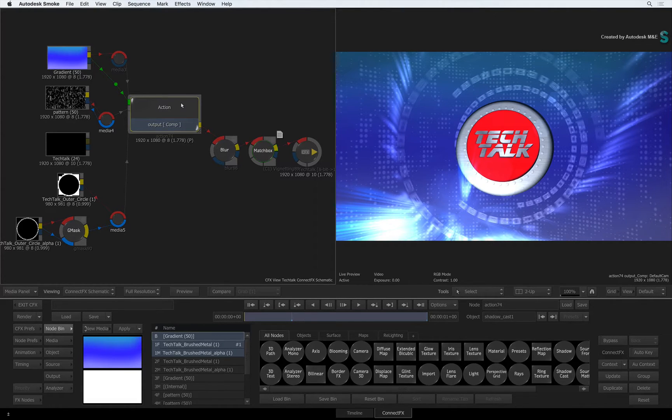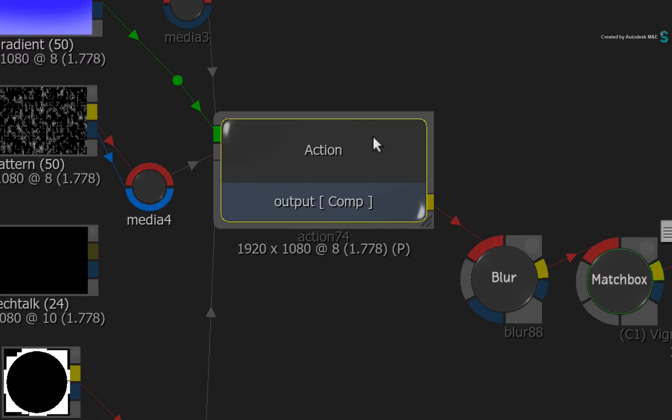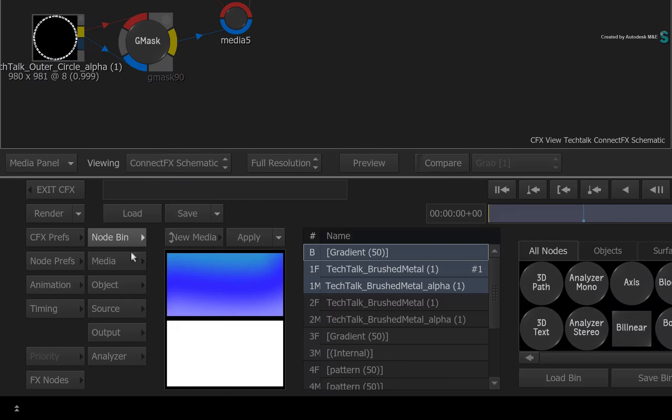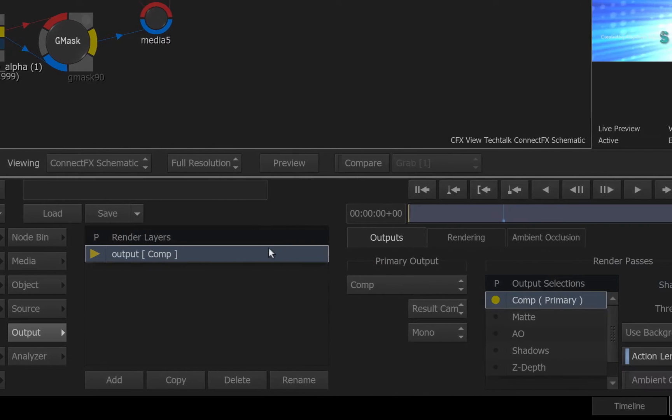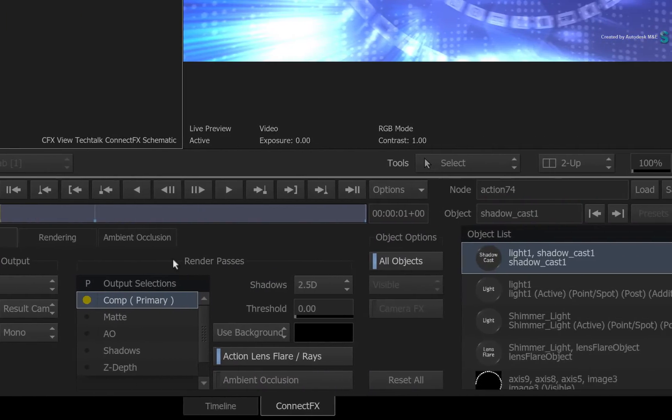Let's break this down further. Select your Action node to see its controls and click the Output menus. The Action Render Outputs uses a system of render layers and render passes.